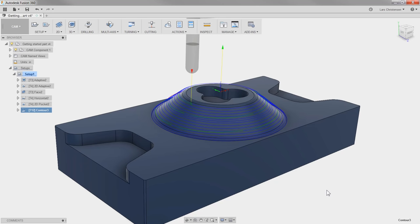When it comes to 3D toolpaths, there are always two factors: surface finish and time. Time equals money. The smaller the step you're making, the finer the surface you get, but also the longer the cycle is going to take. So let's get our Feeds and Speeds right so we can make an educated decision on the step over for our surface finish.